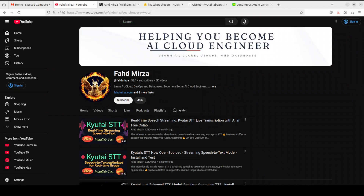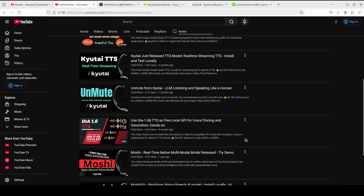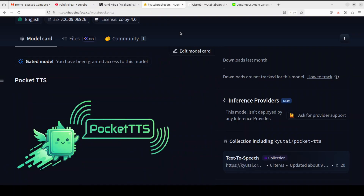This is Kyutai, the creator of Moshi, many speech-to-text models, and also earlier around six months ago they released the first TTS model, as you can see here. Now this time they have gone with a new Pocket TTS, which we are going to cover in this video. Not only am I going to install it, but we are also going to test it out. Pocket TTS is Kyutai's lightweight text-to-speech model designed to run efficiently on CPU without needing GPUs. Even on CPU, it only requires two cores. It's a production-ready TTS system with just 100 million parameters that can generate speech six times faster than real time on a MacBook or any PC.